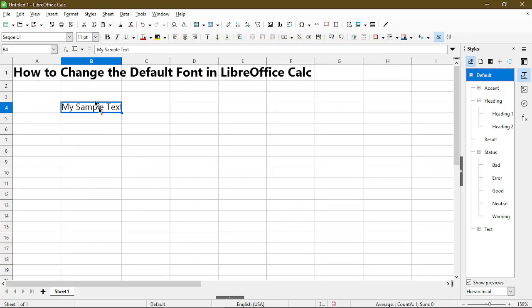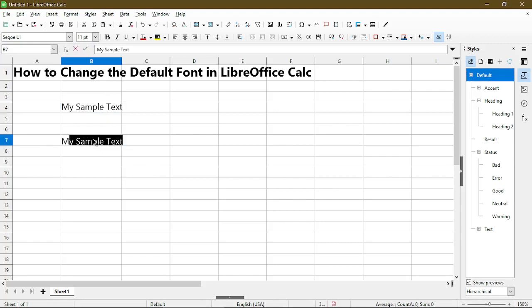So now we see the font is changed to Segoe UI 11 point font size. Now if I type more text it continues to use Segoe UI because it's using the default style everywhere.